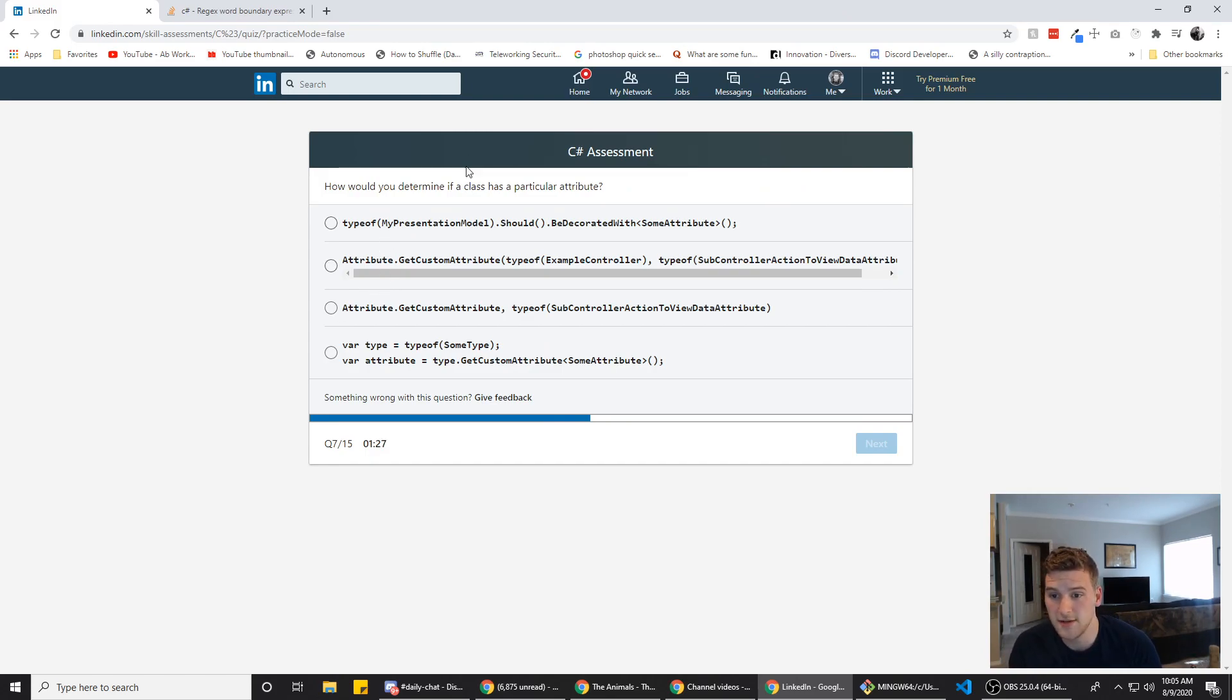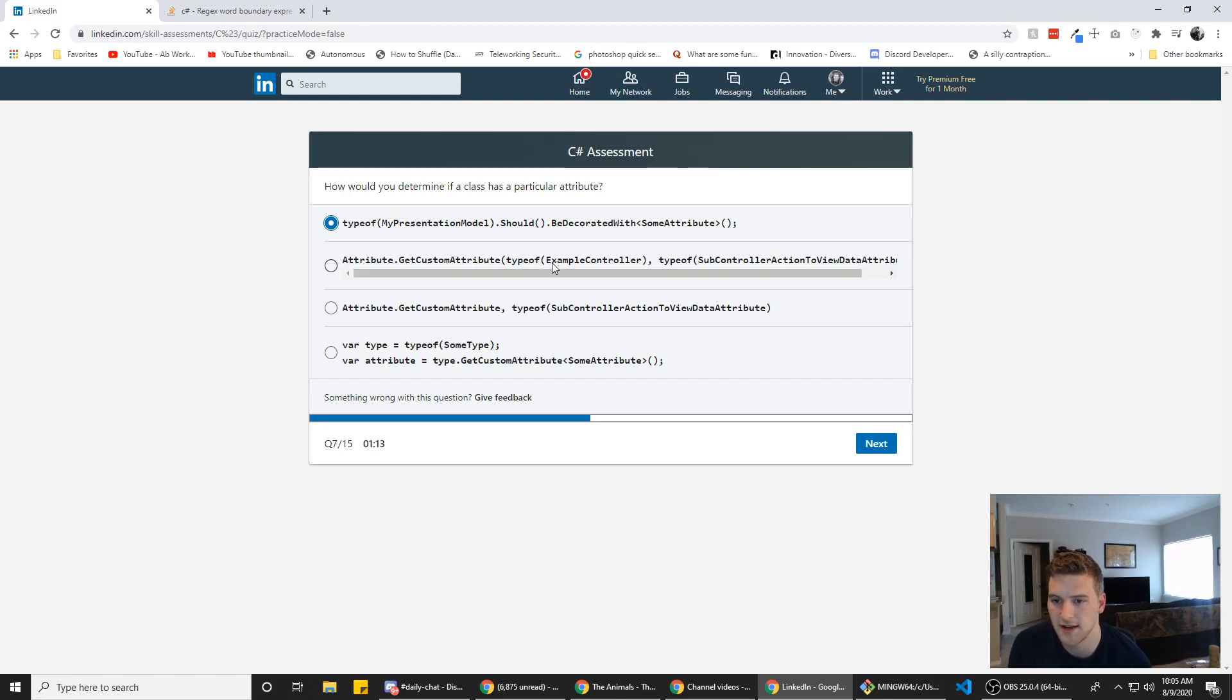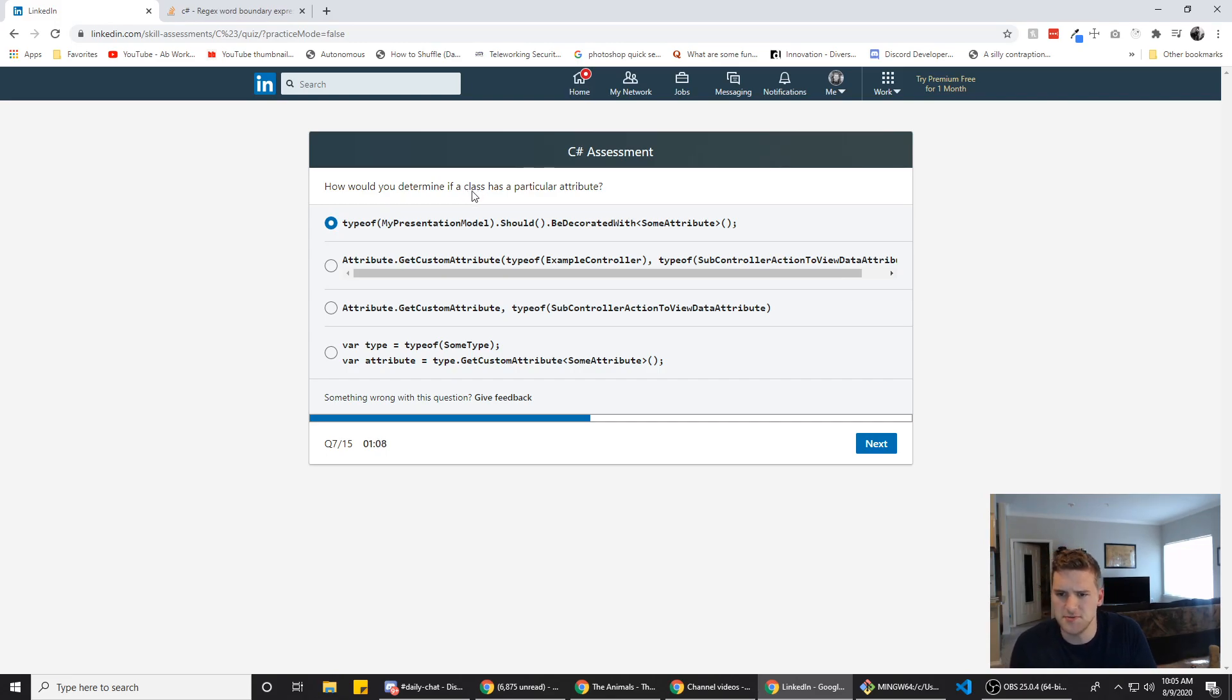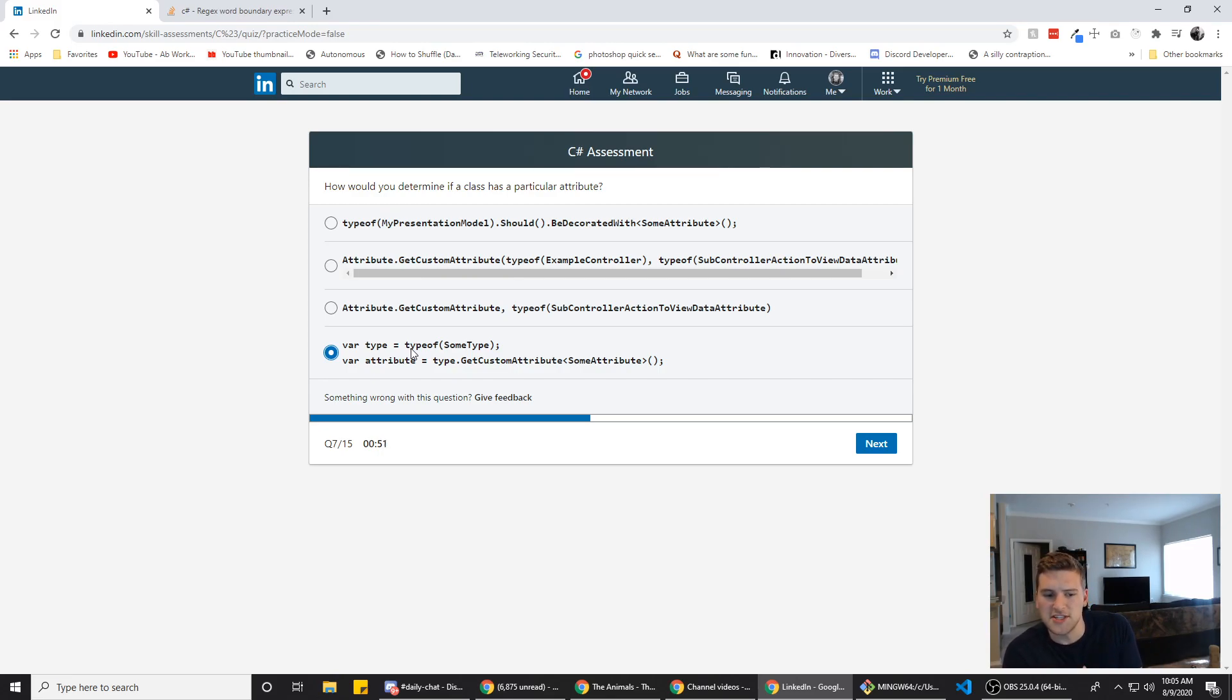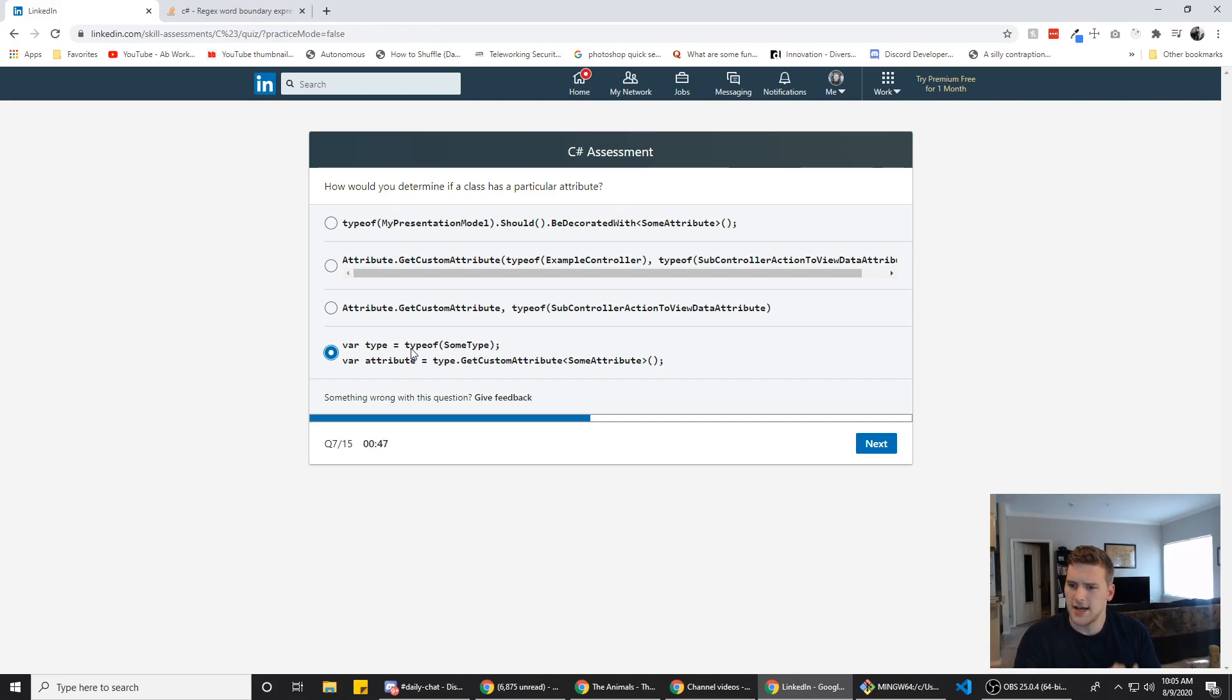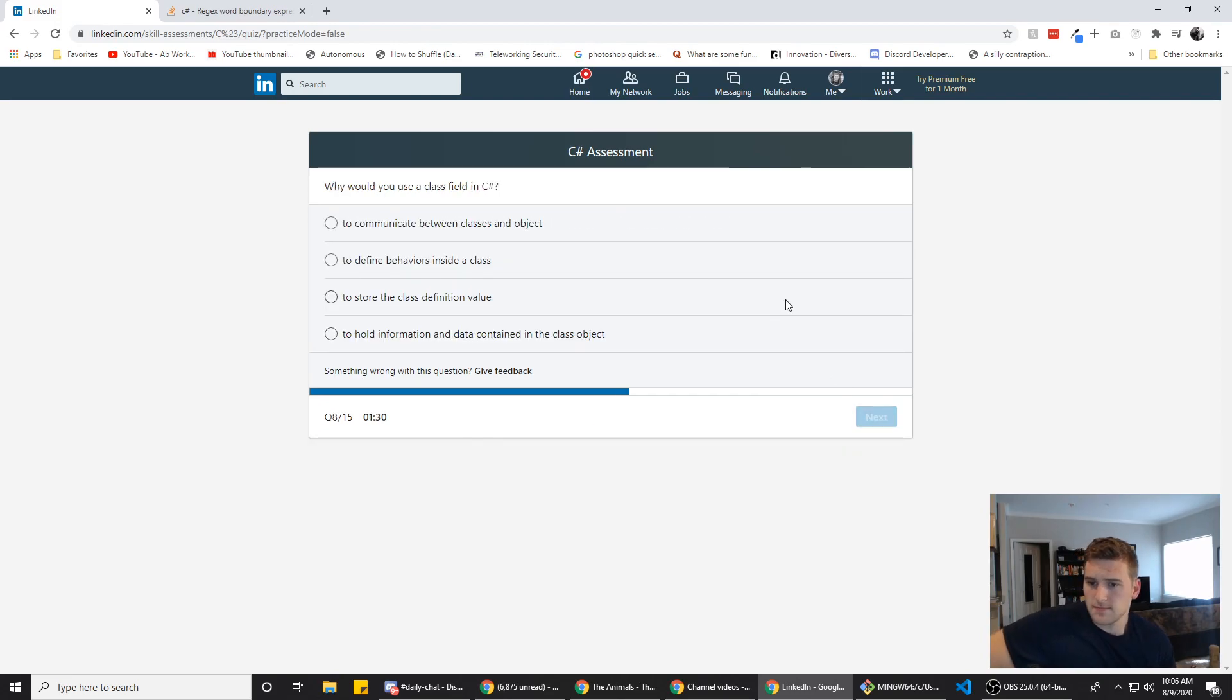How would you determine if a class has a particular attribute type of method that should be decorated with some attribute? Maybe attribute dot get custom attribute dot of. Wait. So we're trying to determine if a class has a particular attribute. Why would we need the type of and why would we use dot? Why would we use attribute dot get custom? C type of to me should return like if it's an int a string or what type of data it is, but we're going to go with D.